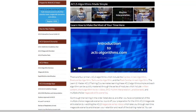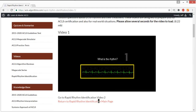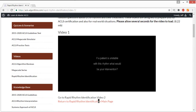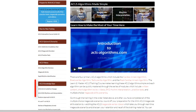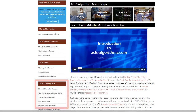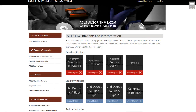The rapid rhythm identification section contains videos where you can learn to rapidly identify all of the major rhythms that you will encounter during ACLS certification and in emergency situations.